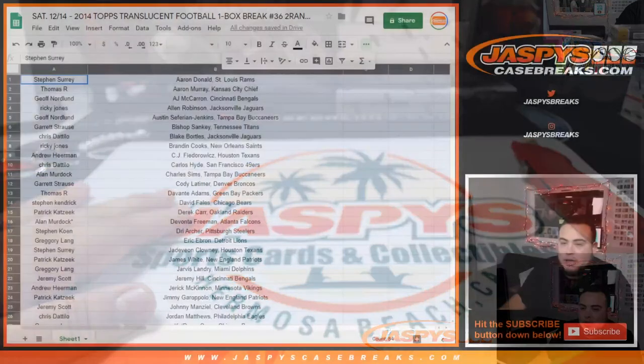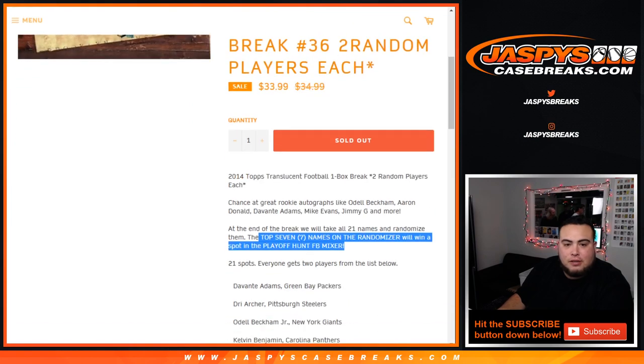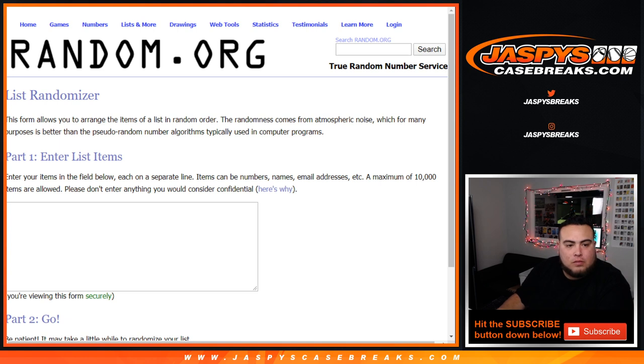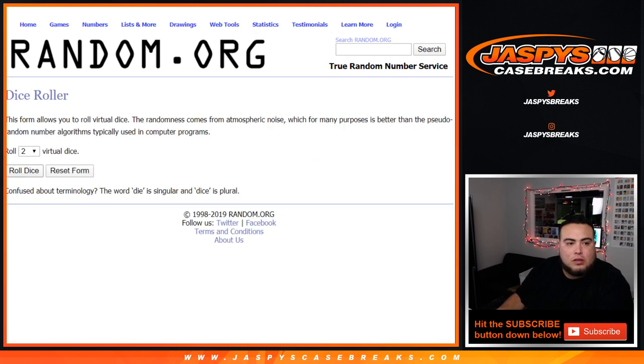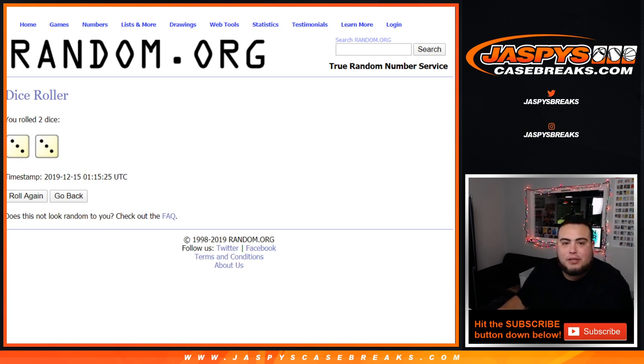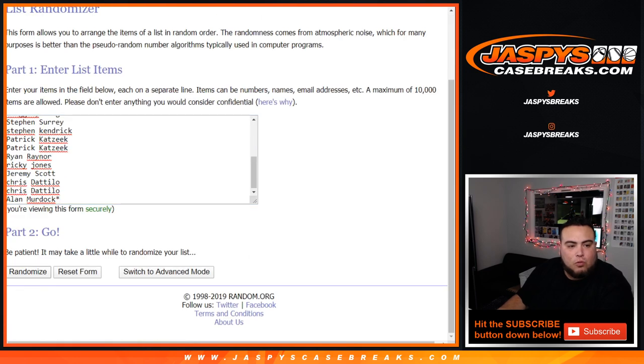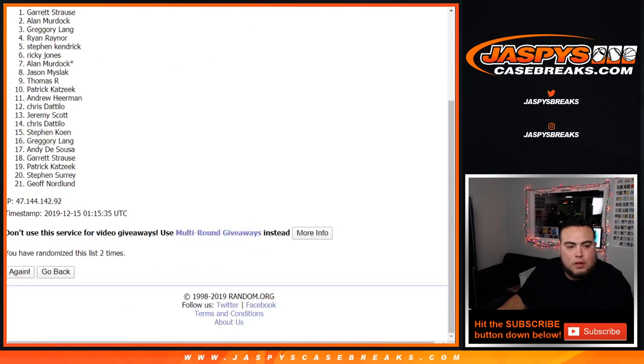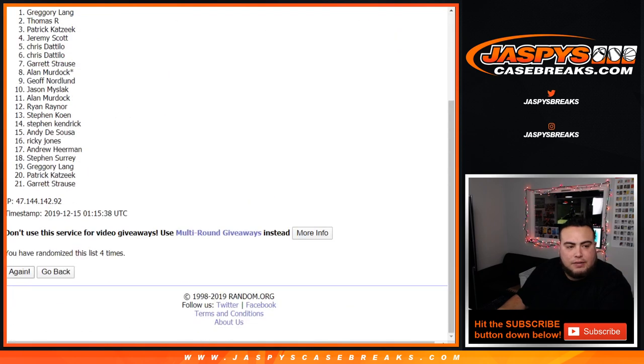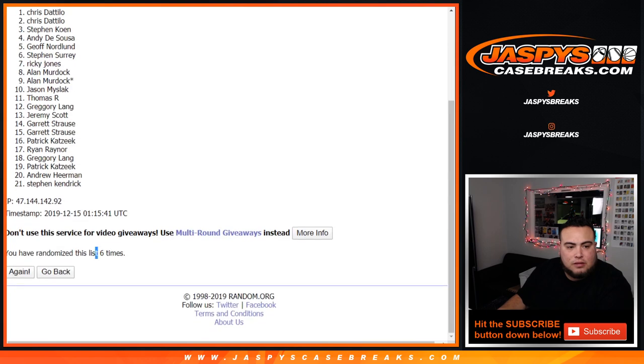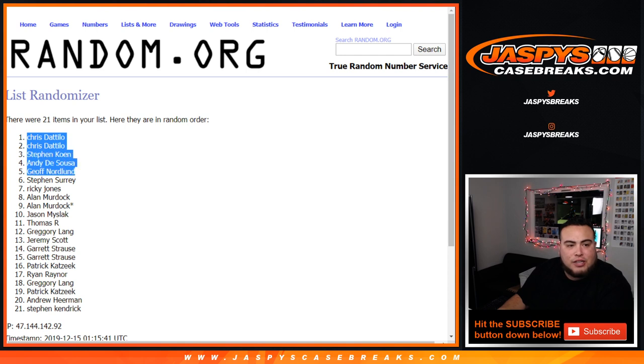Now moment of truth, people are really looking forward to see who gets spots in the mixer. So again, remember top seven get a spot each in the mixer. Dice roll is the 21 customer names that originally bought in. So let's get the list of names. There you go. Let's roll it, three and three, six times. Good luck, top seven get a spot in the mixer. One, two, three, four, five, and six. Six times. Chris, Chris, Stephen K, Andy, Jeff, Stephen S, and Ricky in the top seven, and there you go.